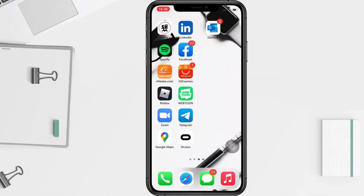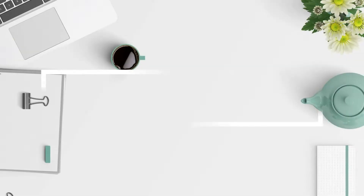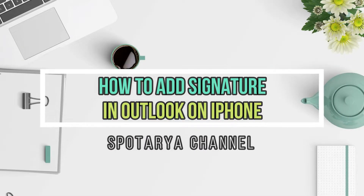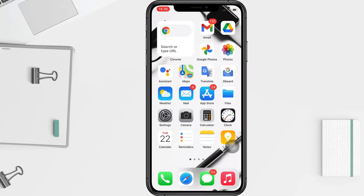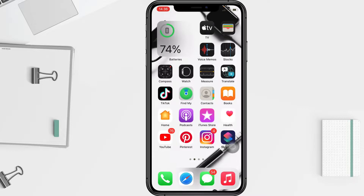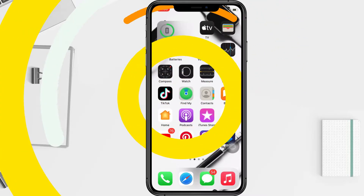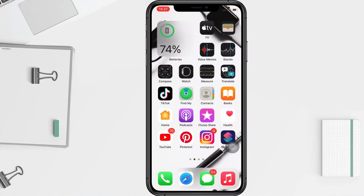Hi guys, welcome back to the channel. Today in this video I'll show you how to add a signature in Outlook on iPhone. Before you continue, I hope you like, comment, and subscribe to support this channel, and don't forget to hit the notifications bell. So without any further ado, let's get started.